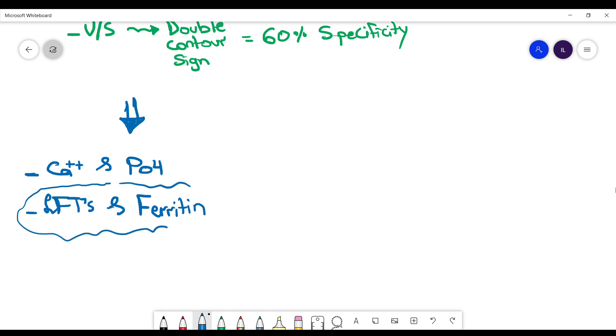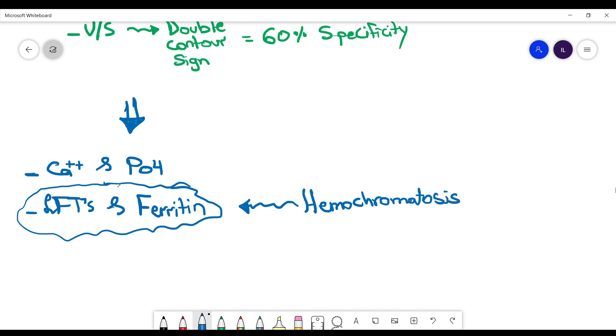And the other thing is liver function test and ferritin. Why? Because hemochromatosis is highly associated with pseudo-gout. If you have high iron levels, you will have more iron deposits on the joints and more iron crystals forming as well. And these crystals will increase the deposits of other crystals with them. So calcium crystals can form and pseudo-gout can happen again. And this is very high yield. They like to ask about the association between hemochromatosis and pseudo-gout.